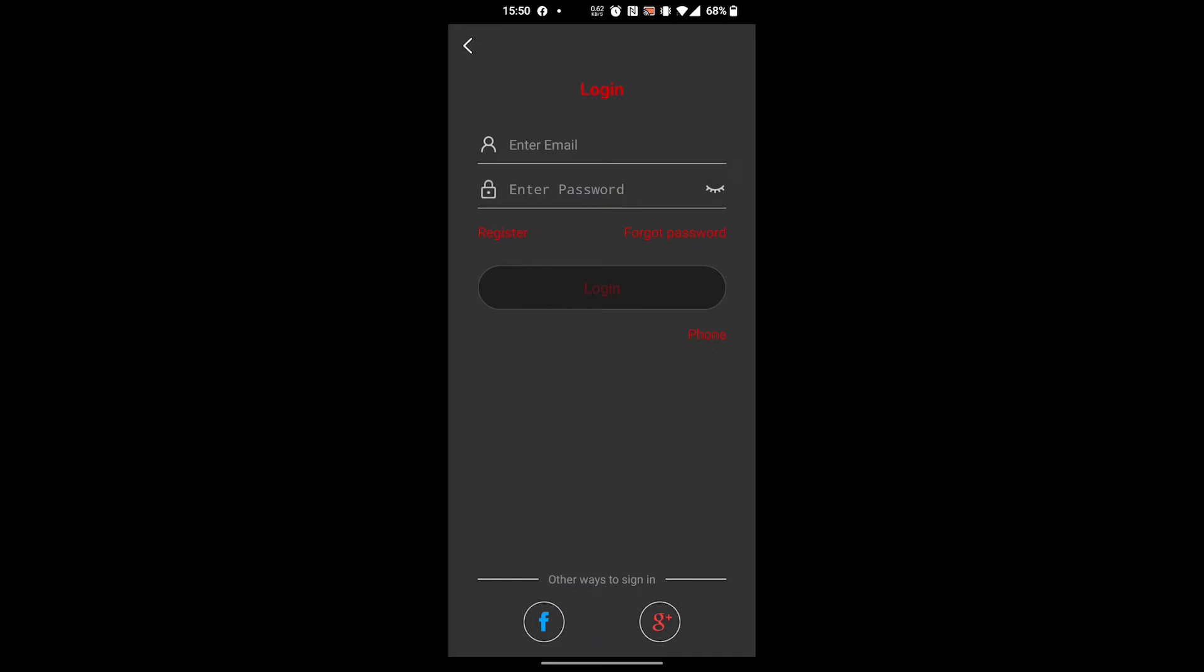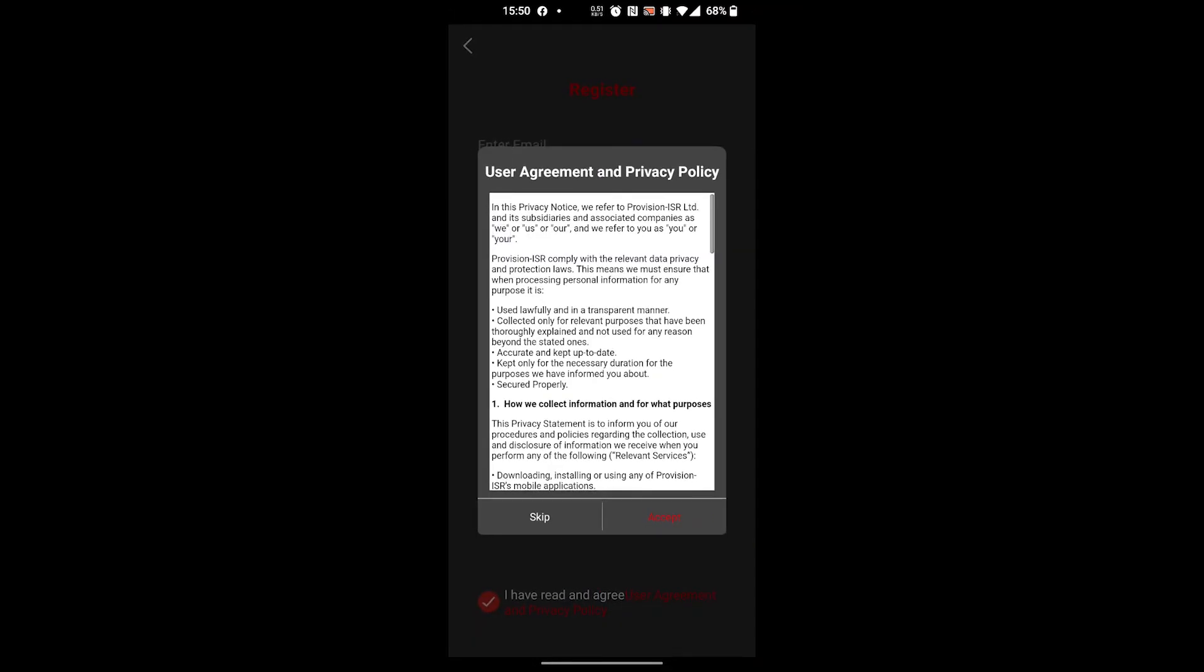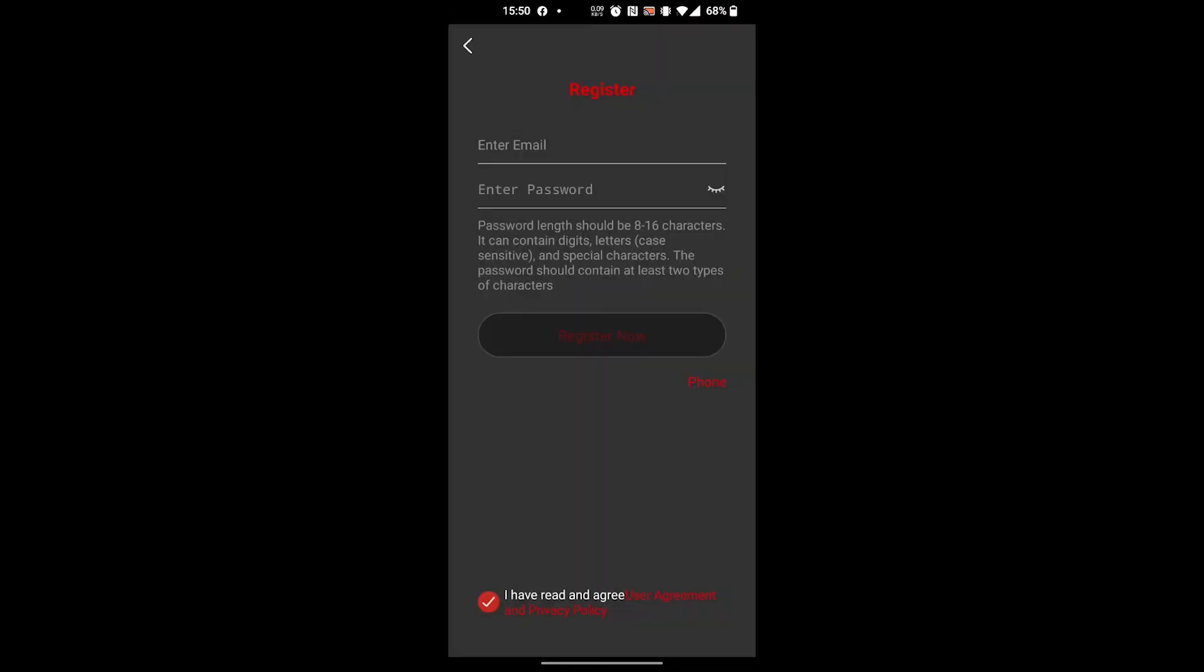We'll press on the register button, which is right here. We accept the terms, enter our email address and desired password. Once we press register, we'll get an email notification. After we approve this notification, we have a new account ready to use - it takes about 20 seconds.